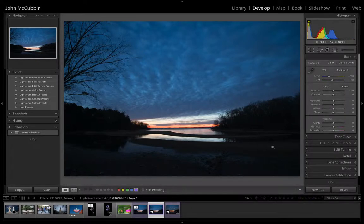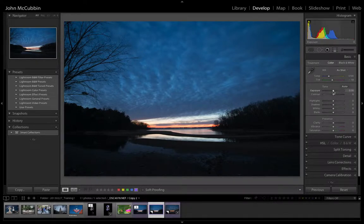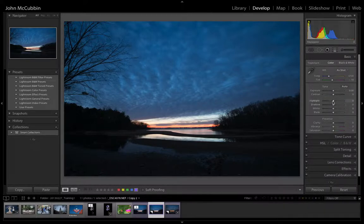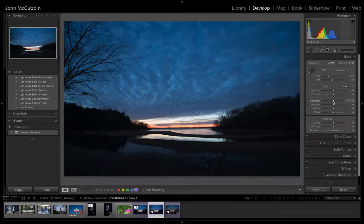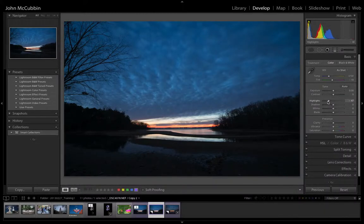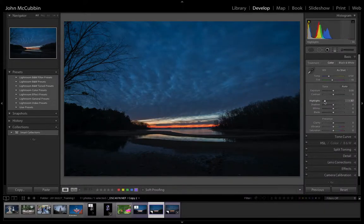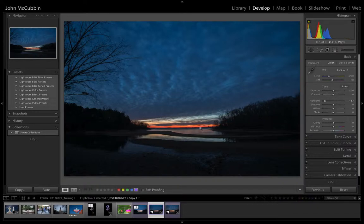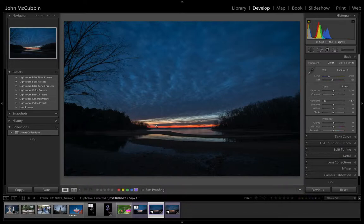The way to bring that in isn't to actually change the overall exposure itself or the contrast. The first thing to do is just bring the highlight slider way back. Now as you do that, you'll notice that you get a lot of detail right here in the band that was washed out previously. That's actually the area of the setting sun.